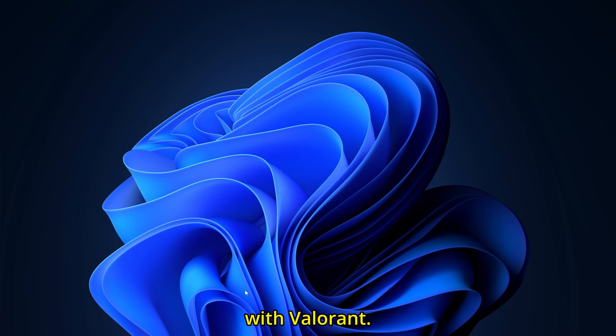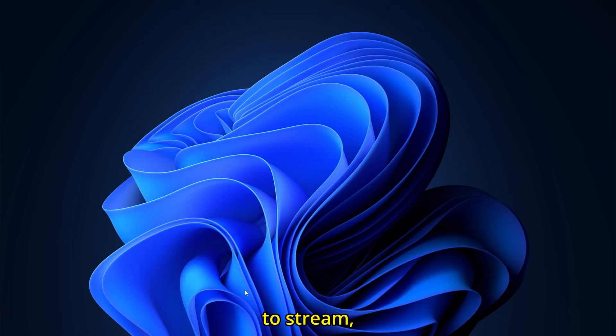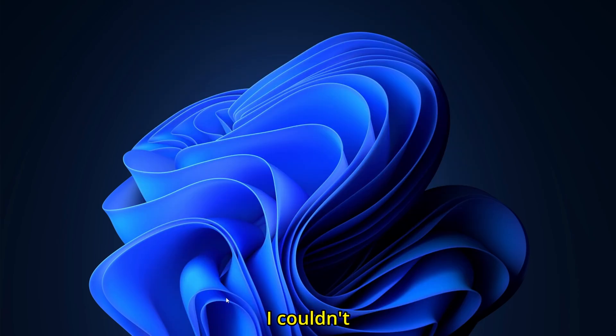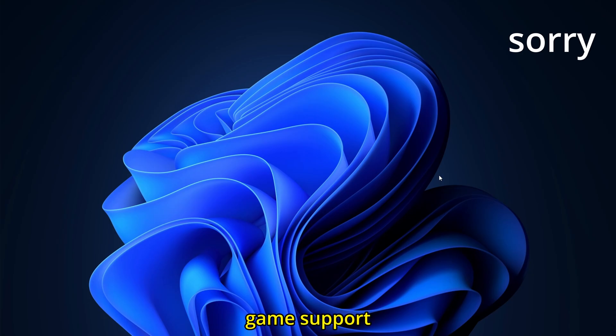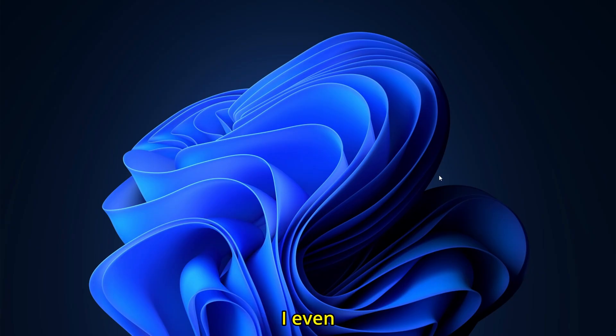I had the same problem with Valorant. I was trying to stream, I was trying to record videos on it, but sadly, I couldn't. I had to talk to Riot game support about it, and they went through so many solutions and bug fixing, but nothing worked.